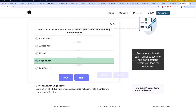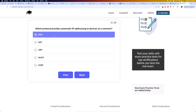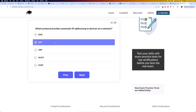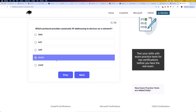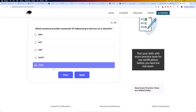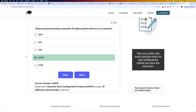The next question: which protocol provides automatic IP addressing to devices on a network? Is it DNS, NAT, ARP, DHCP, or ICMP? The correct answer is DHCP. Dynamic Host Configuration Protocol, or DHCP, assigns IP addresses dynamically to devices.